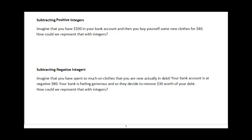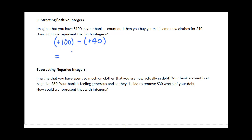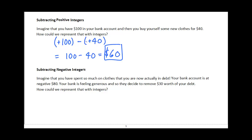First off, imagine that you have $100 in your bank account and then you go and buy yourself some new clothes for $40. How could you represent that with integers? If you start with $100 in your bank account, that would be like starting off with positive 100. You go and buy clothes, spending money that comes out of your account — that would be like a subtraction of positive $40. So positive 100 minus positive 40 simplifies to 100 minus 40, which is $60. No big surprise there — subtracting a positive is just like the regular subtraction you've been used to all along in math.